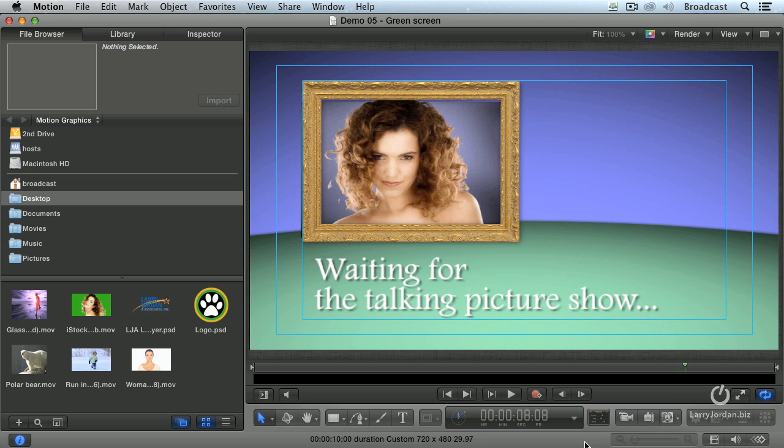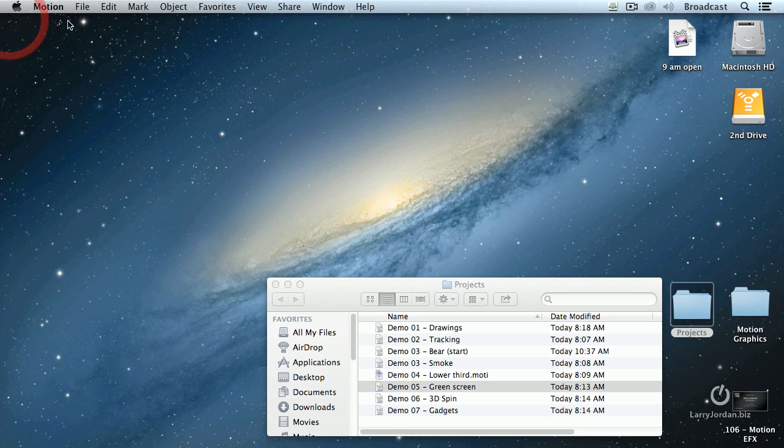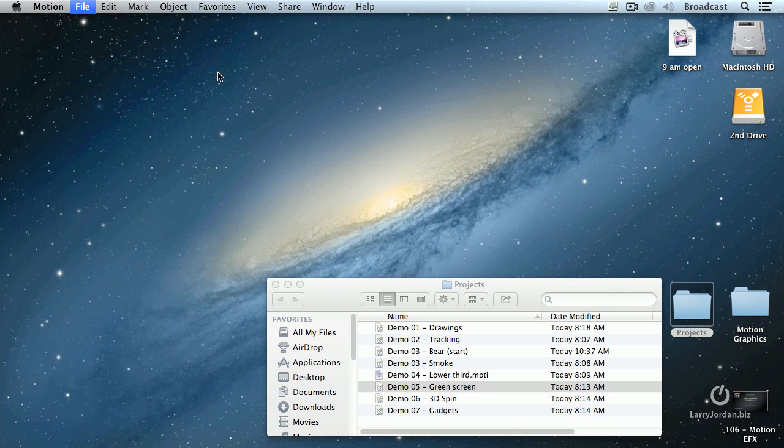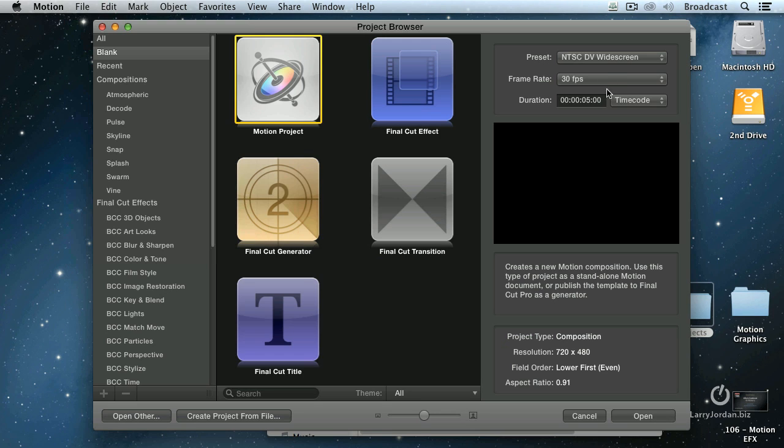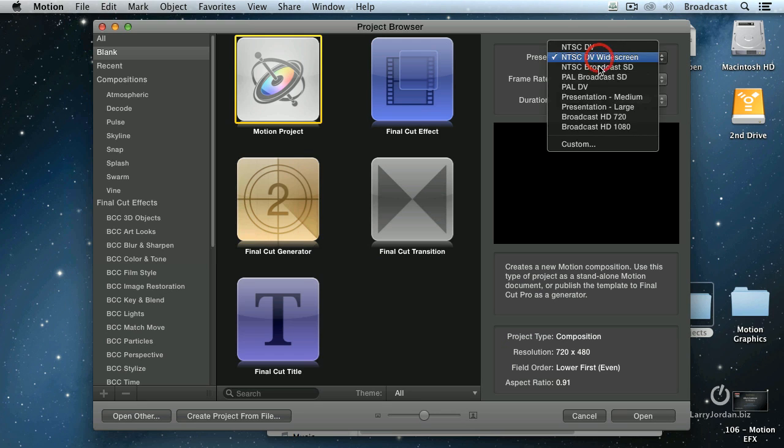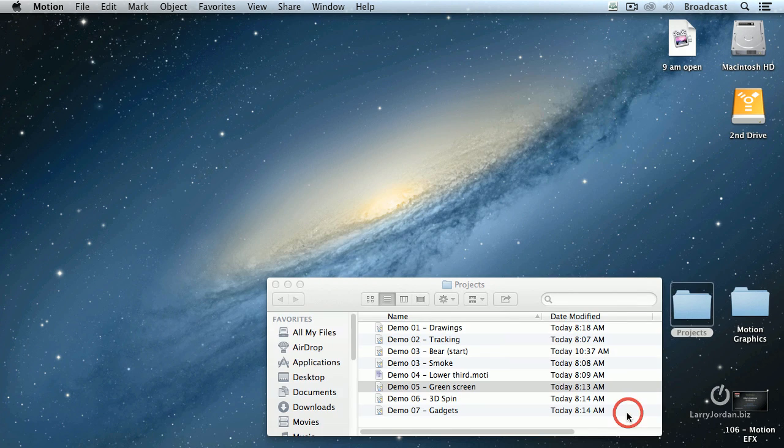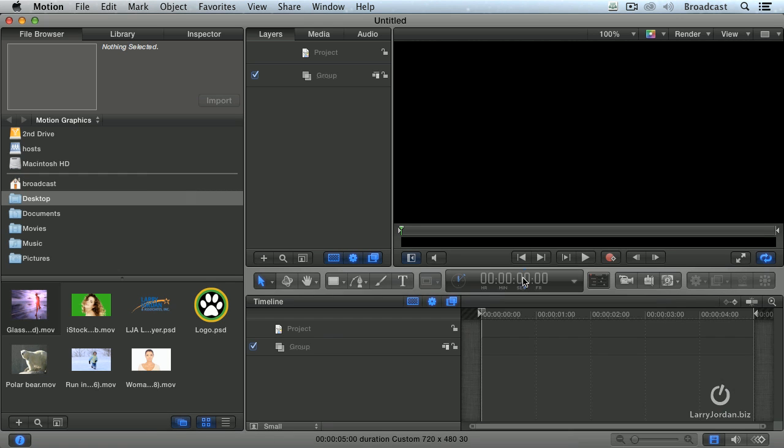Okay, now, how do we create it? Well, let's go back, create file, new, let's make sure we've got this set properly, anamorphic, click OK, F5, F6.